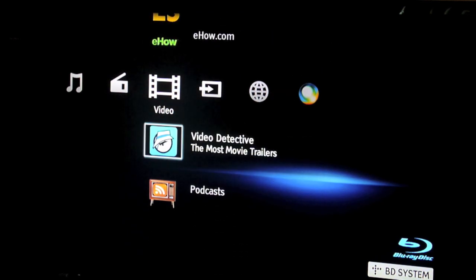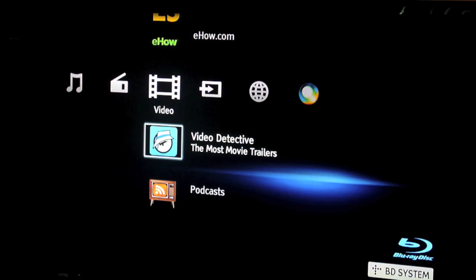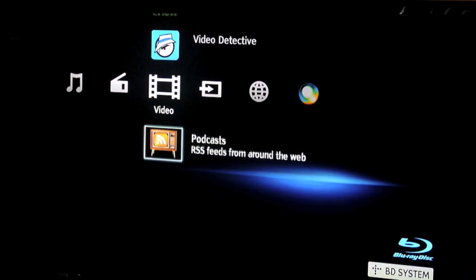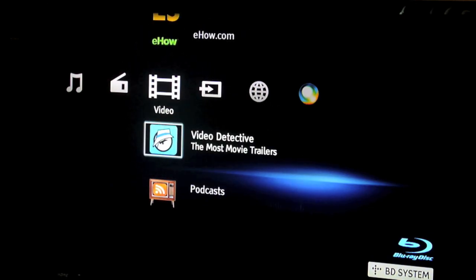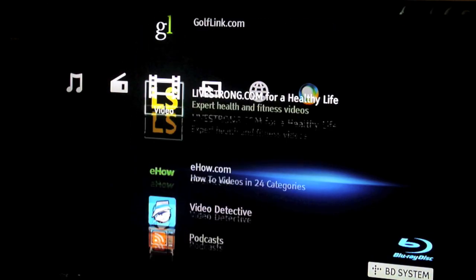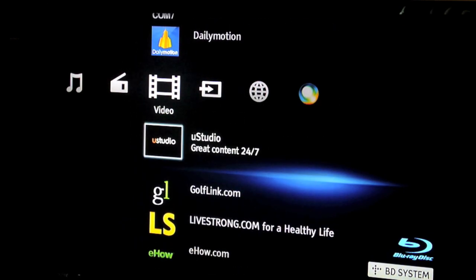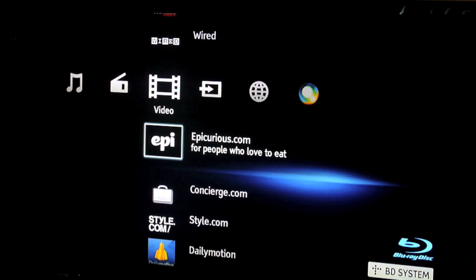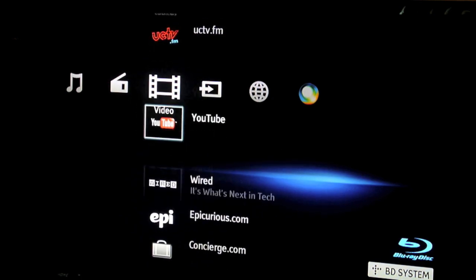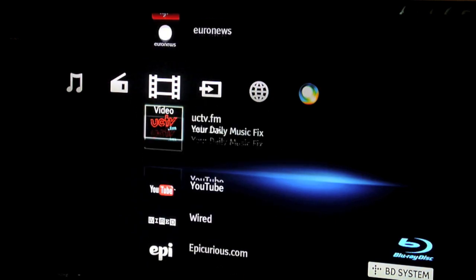So you connect to all of this via the internet. Video Detective lets you watch movie trailers, and then you can also get some podcasts. Let me just play something to show you.